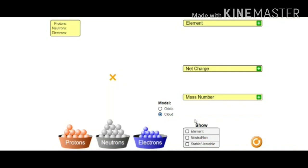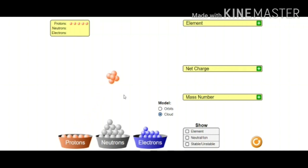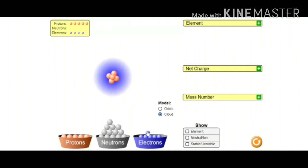Now let us try with a different number of protons and electrons. I am taking one, two, three, four, five — so I have inserted five protons in the atomic cloud. Now I am inserting equal number of electrons. Obviously we have to take equal number of electrons. So in one shot, six protons and six electrons I have taken here.